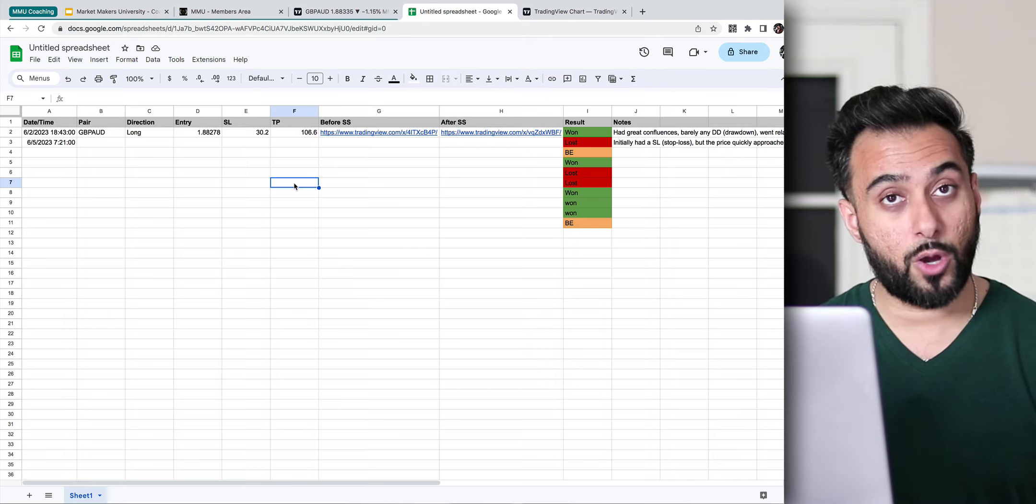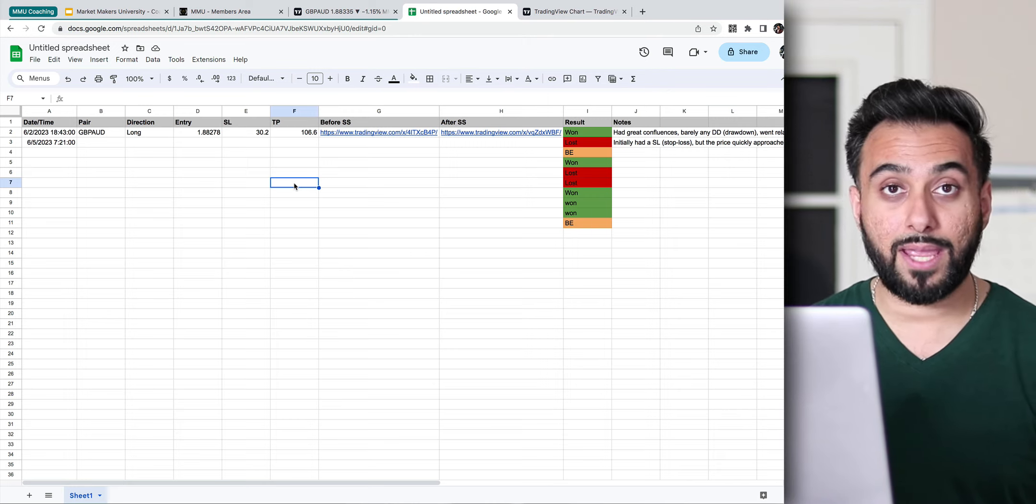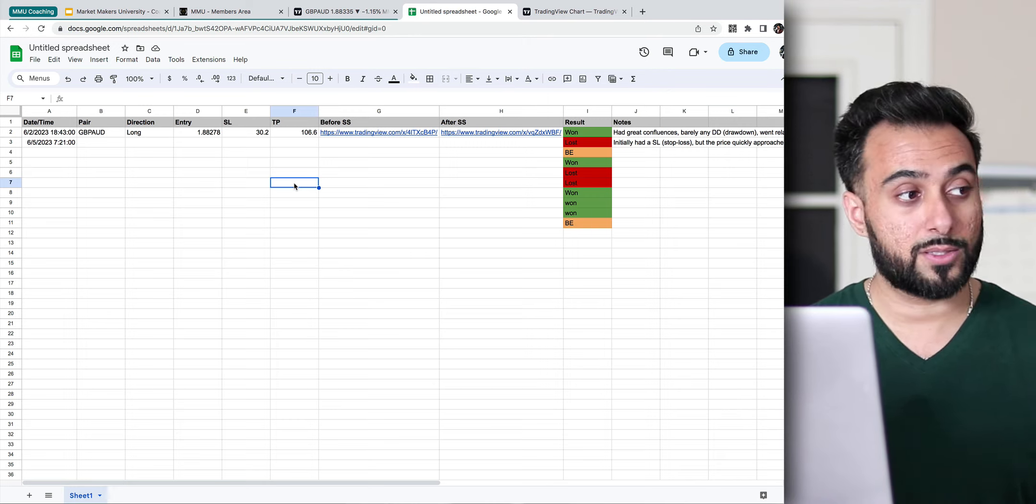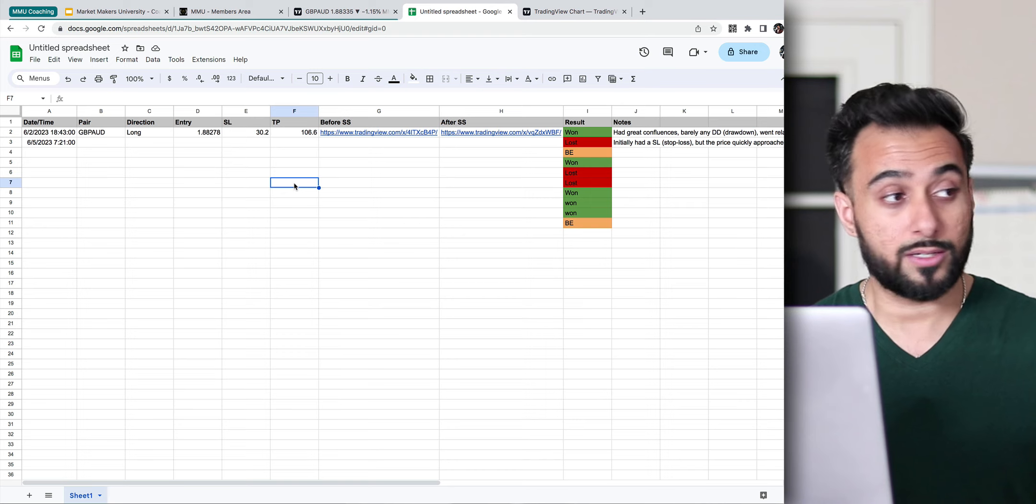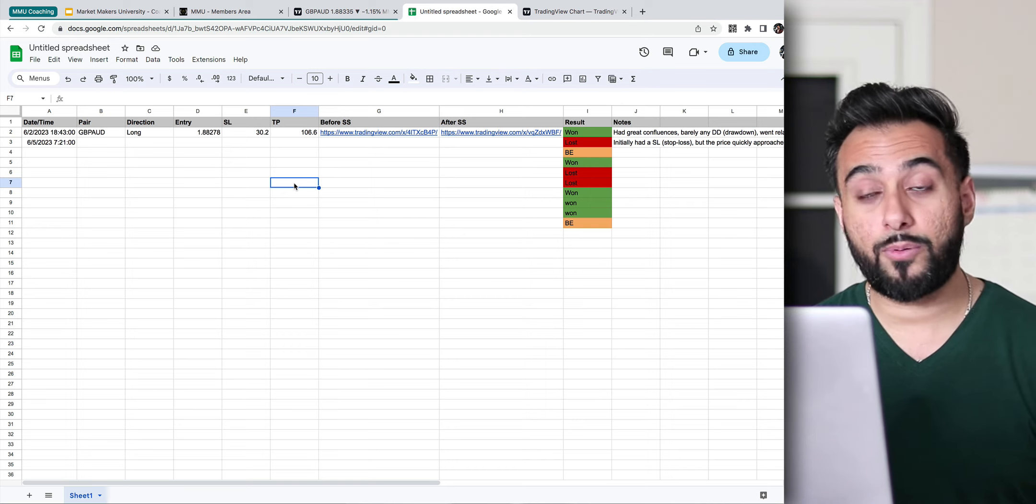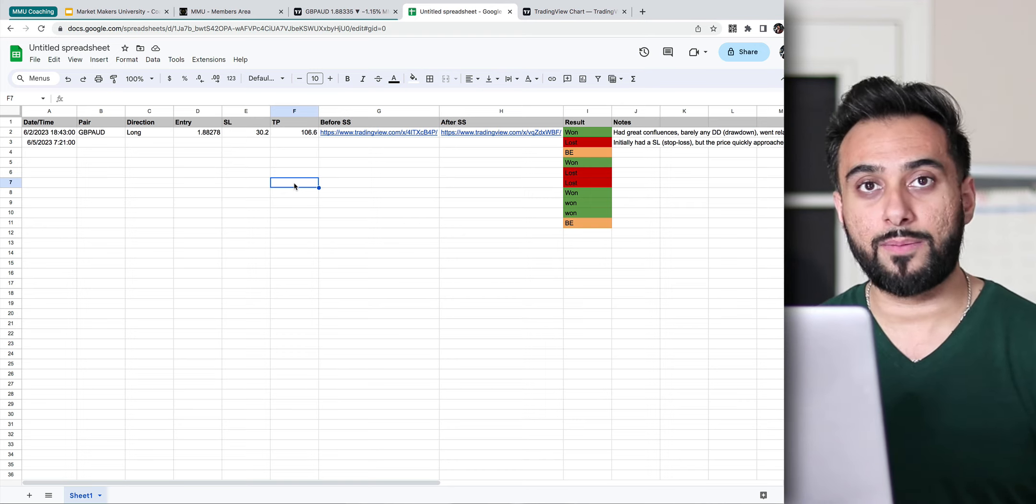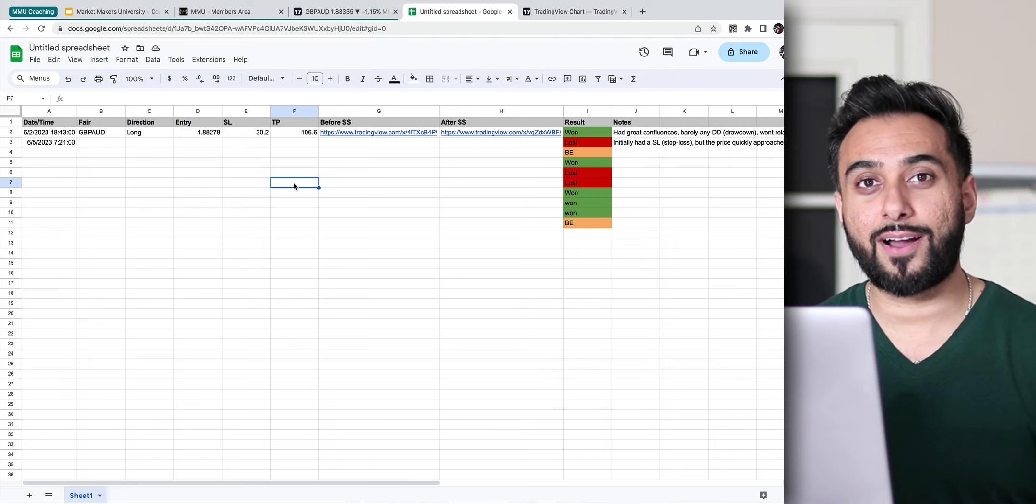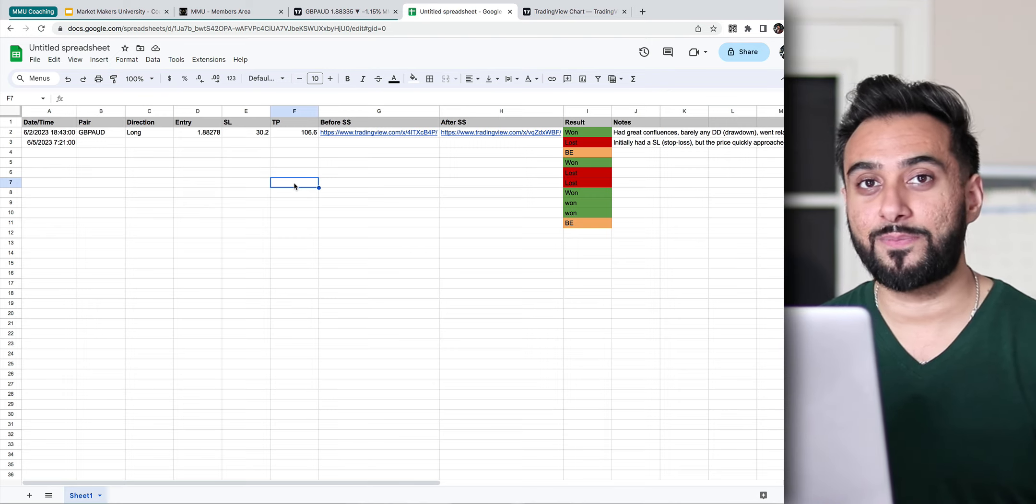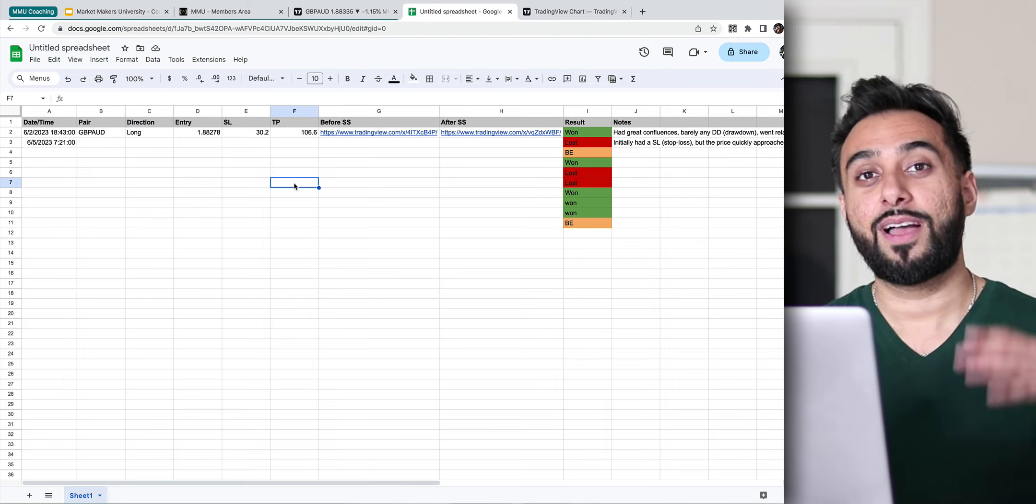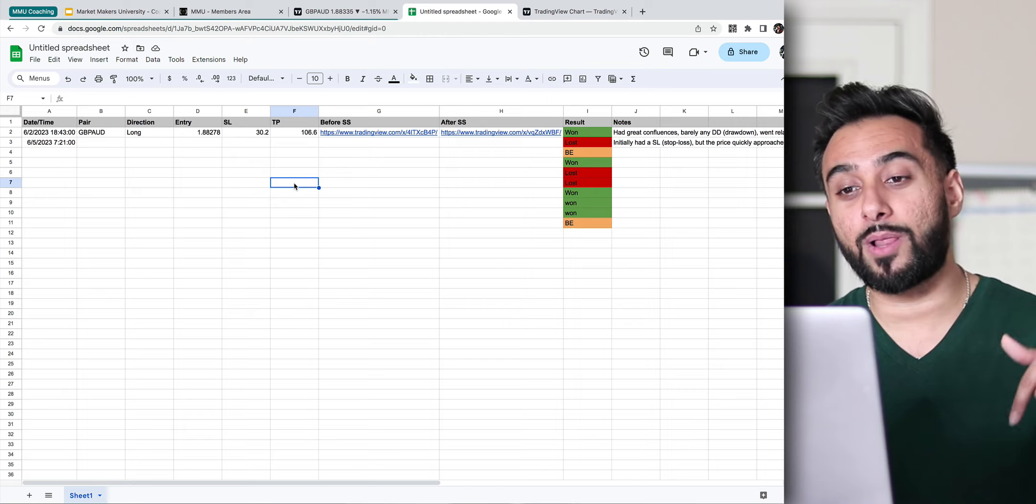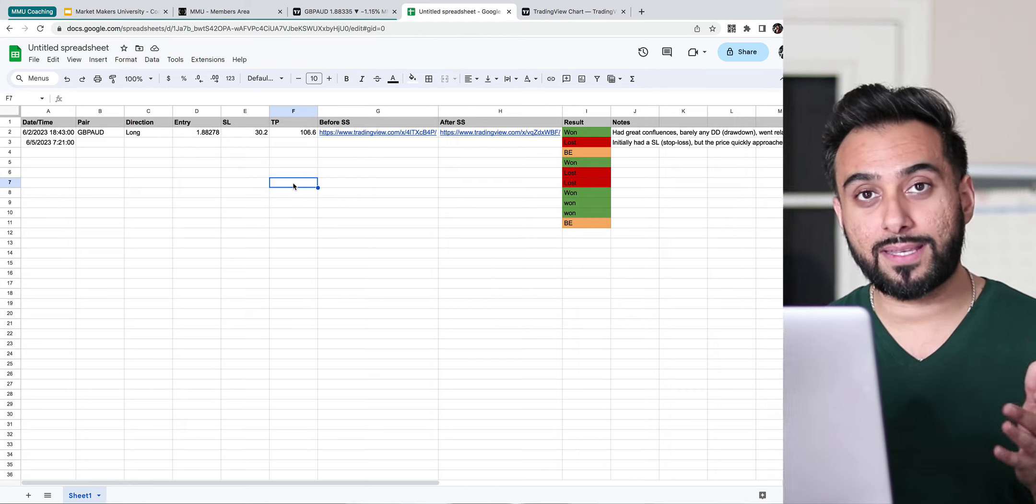So you can either take my advice and start a trading journal if you haven't already. Or if you don't take my advice, then maybe in the next six months, 12 months, two, three years down the line, maybe at that point, you might wake up and say, damn, that good looking Indian guy on YouTube was right. So I want you to go in the comments down below and then commit to it. Commit in the comments. Tell me that you will start using a trading journal.